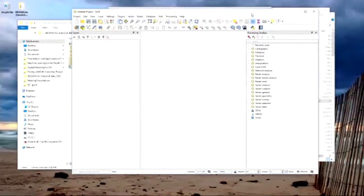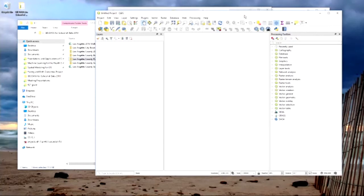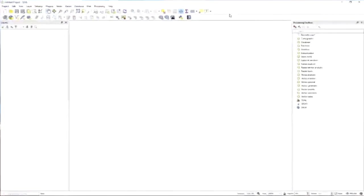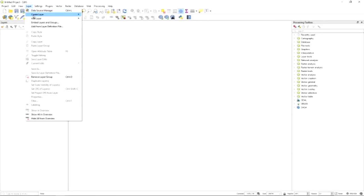While the download is working, I'm going to move to my set of data that I've already curated, which includes that same elementary schools file. You can either wait for the download to finish or use the shared folder — it's the exact same data. The first step we're going to work on is importing data into the GIS. In a GIS, different data files are called layers, like a map layer.